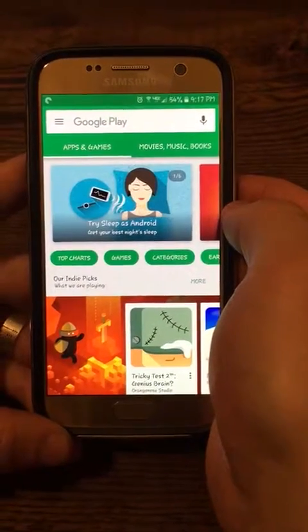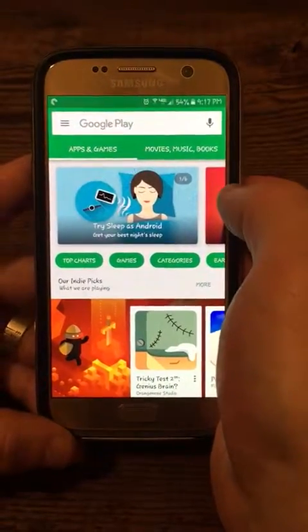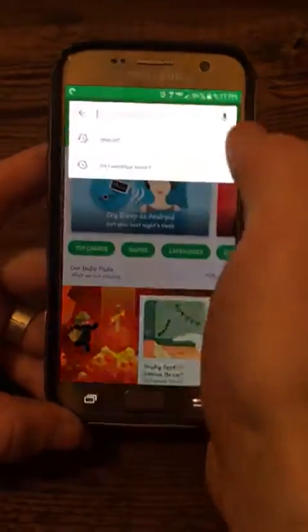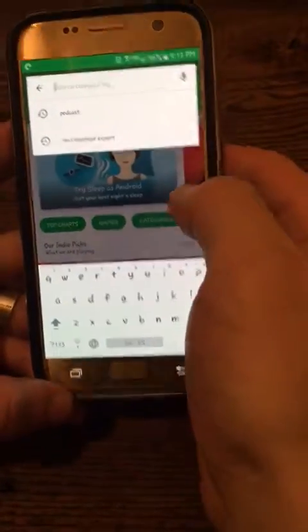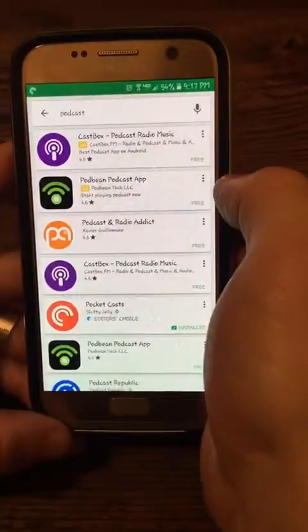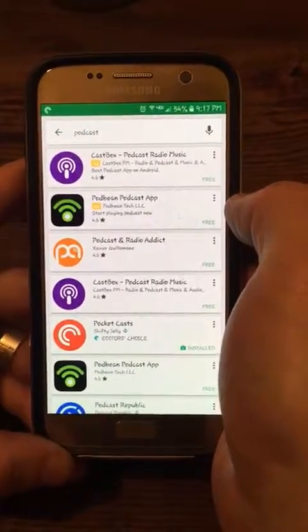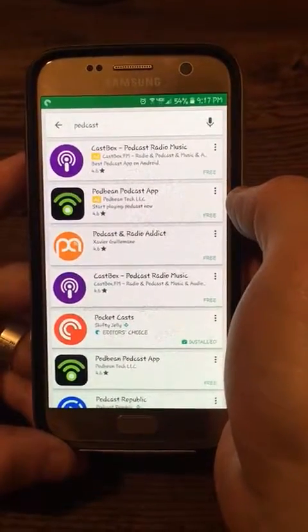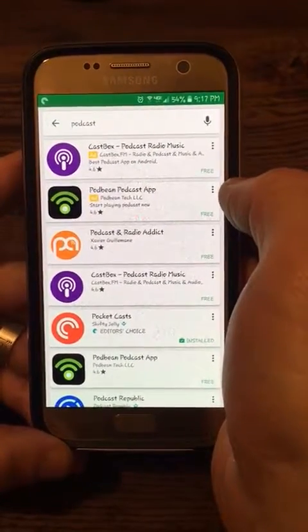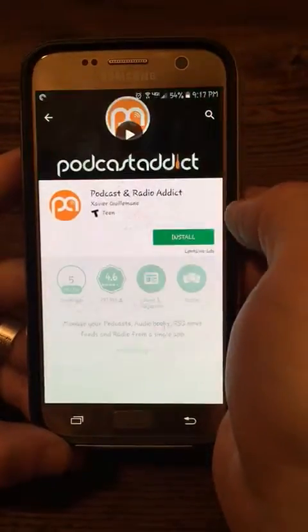To load a podcast on an Android phone, go to the Google Play Store and search for a podcast app. When you search for podcasts, many different ones come up. One of my favorites and one of the most popular is Podcast and Radio Addict.